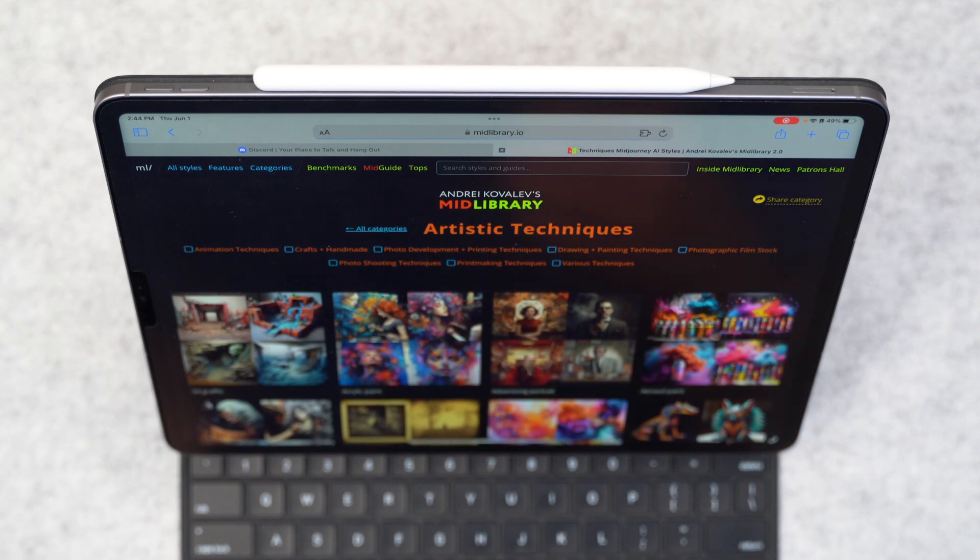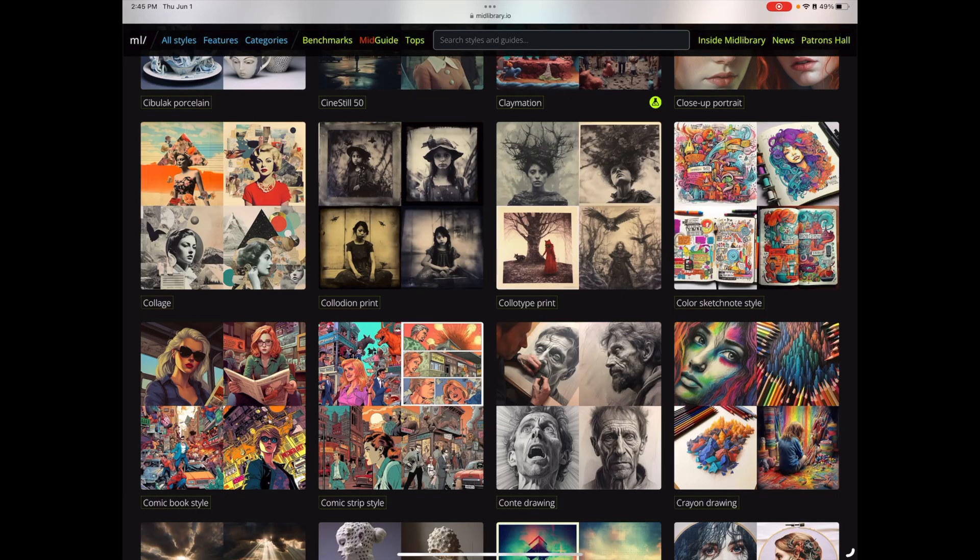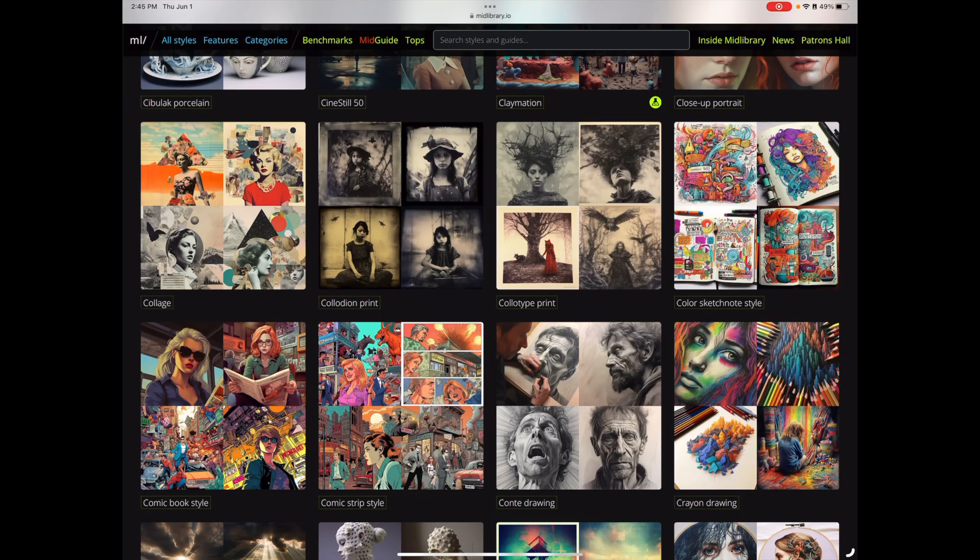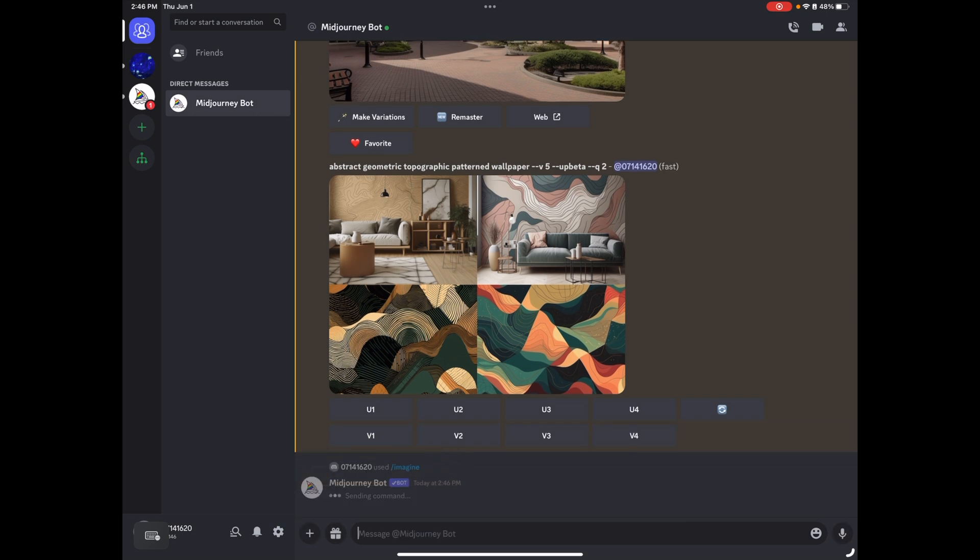So we can come in here and tap on artistic techniques for different styles that we can feed to Midjourney. So I kind of like this color sketch note style. So I can come back into Midjourney and say Abstract Geometric Pattern Wallpaper Color sketch note style and get something completely different now.